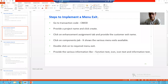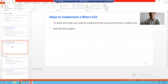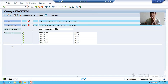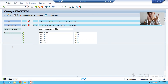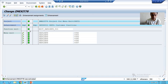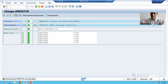Now I have implemented +CU6 - the menu exit with function code +CU6. In the previous video when we implemented function module exit, people do everything up to this level but they forget to activate the project. So if you want whatever you did to be reflected, you need to activate the project. I am activating the project and now it is showing in green color.